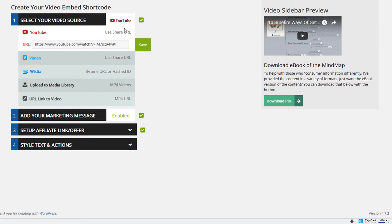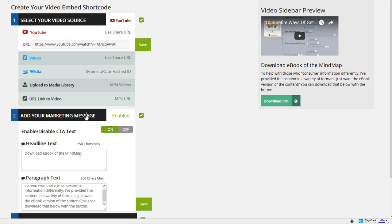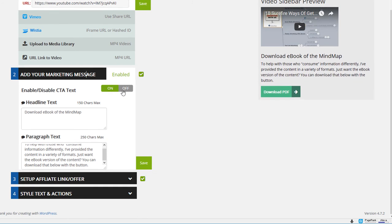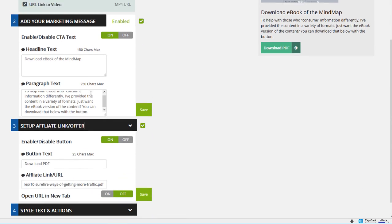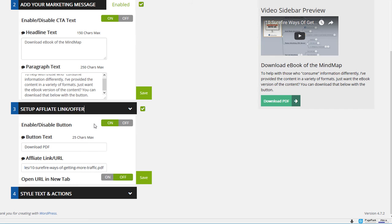Okay so the pro version has some really cool features I think you'll like. Just like the free version you can utilize any of these video platforms. You can set your marketing message. You can turn it on or off. You can do that with your affiliate links and offers. On or off. Set them here.